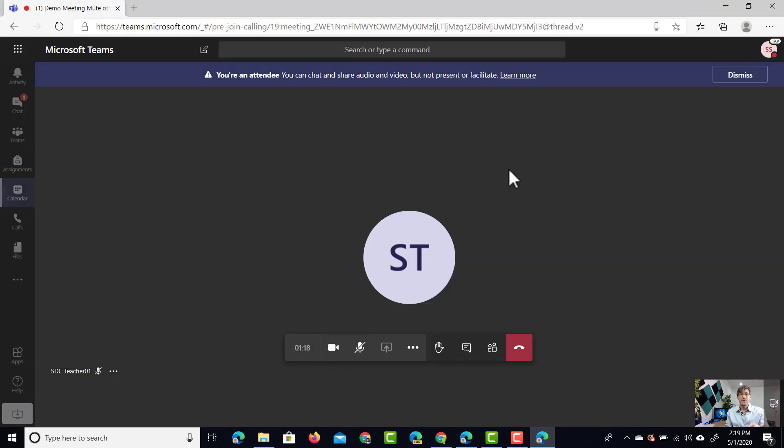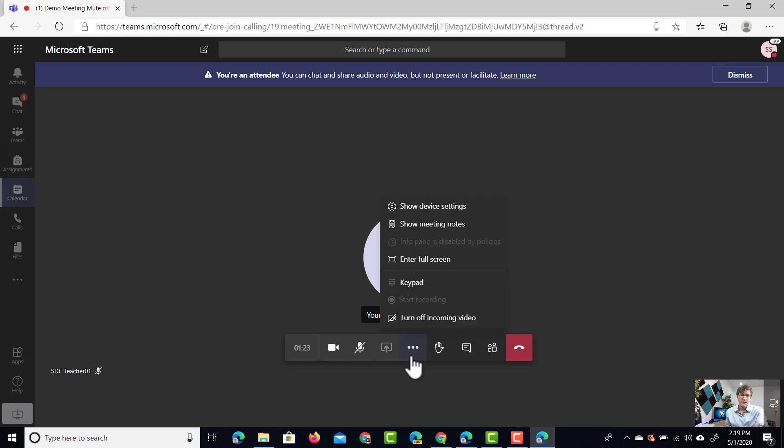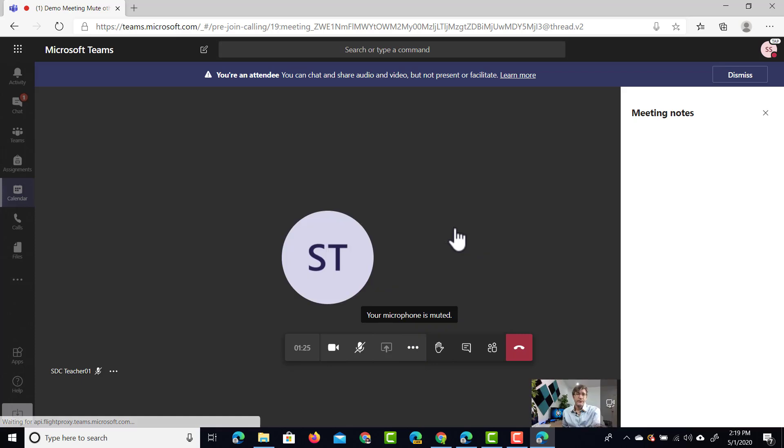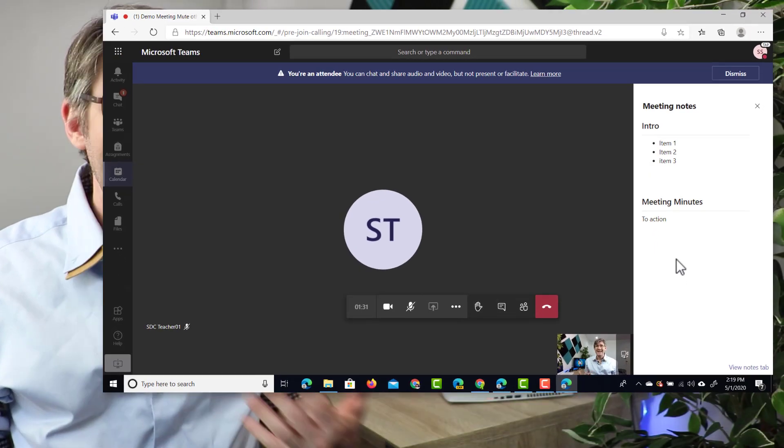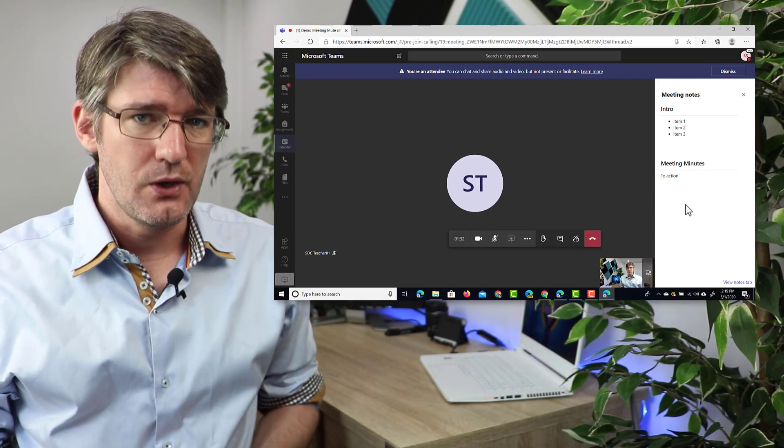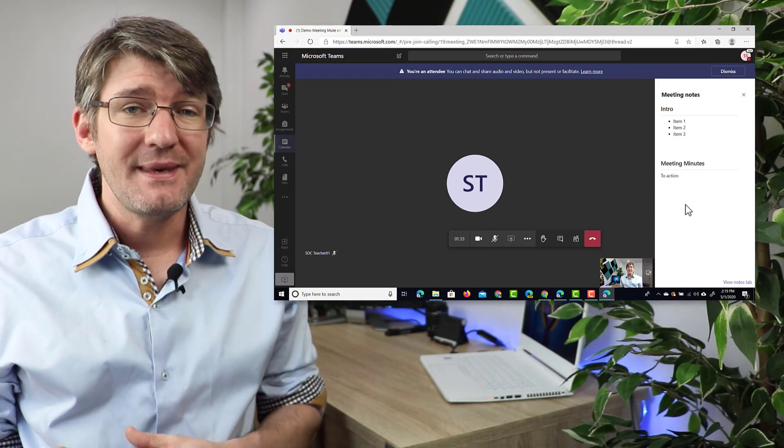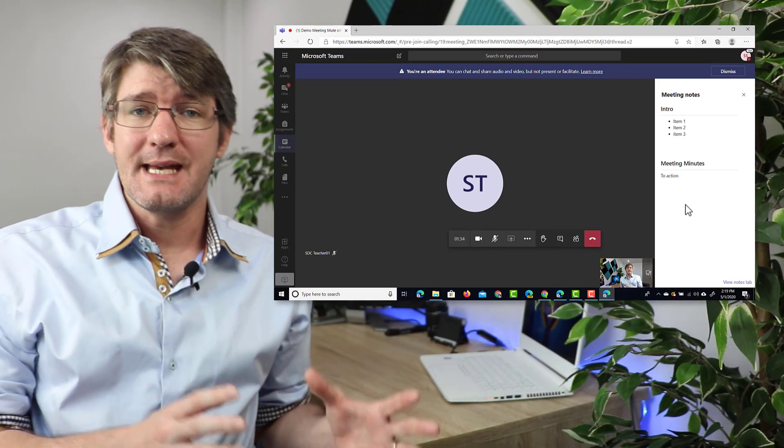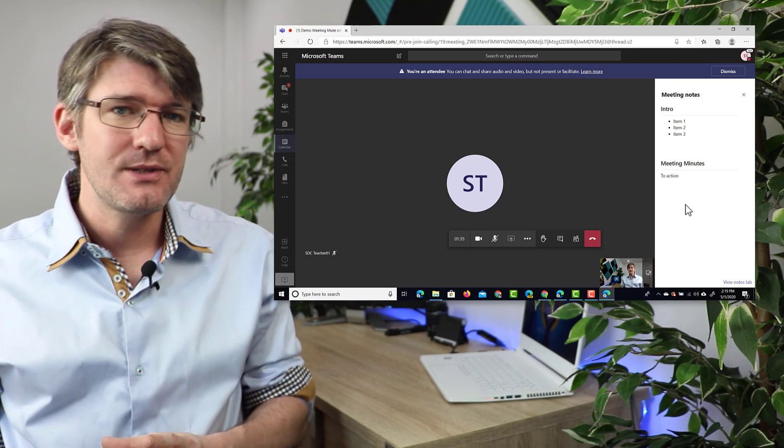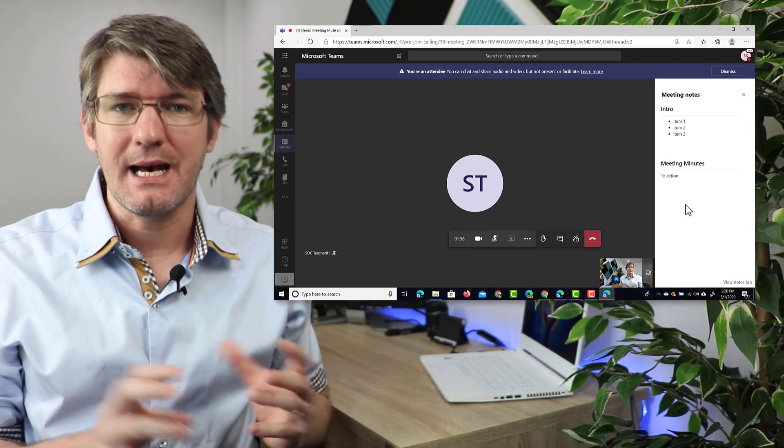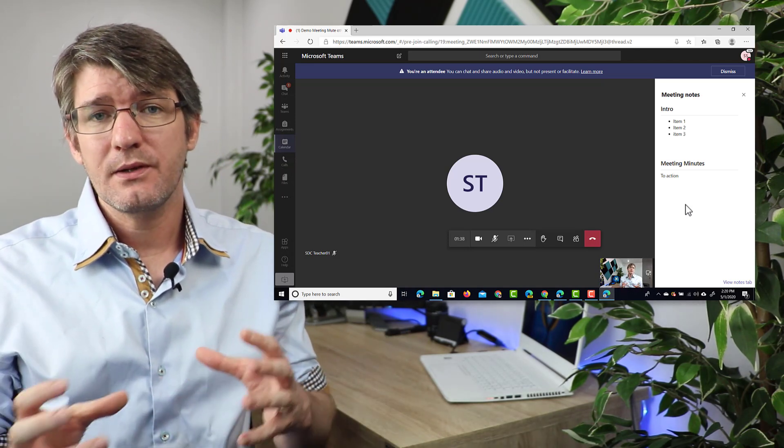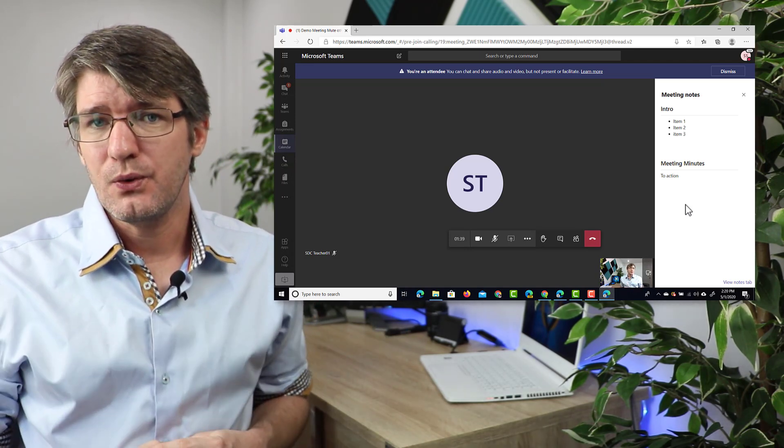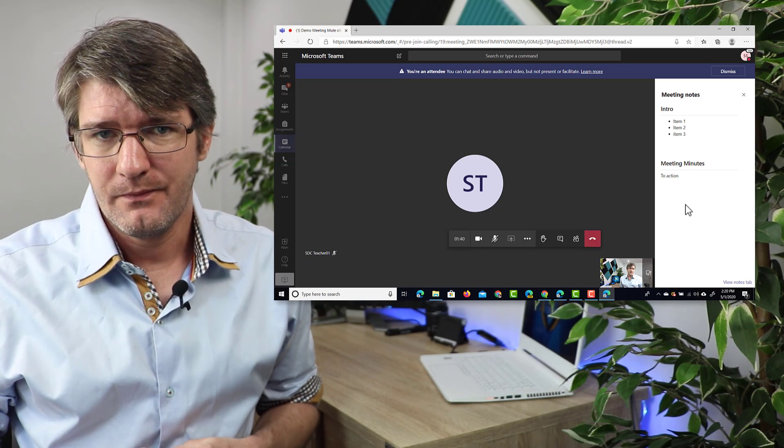Now my student account is also in that same meeting and what they can do now is they can click on those three dots and they can also view these meeting notes. As you can see here on the right hand side they also have access to edit these notes. Now that means that both attendees and presenters can add to the notes. These notes are then linked to that meeting.